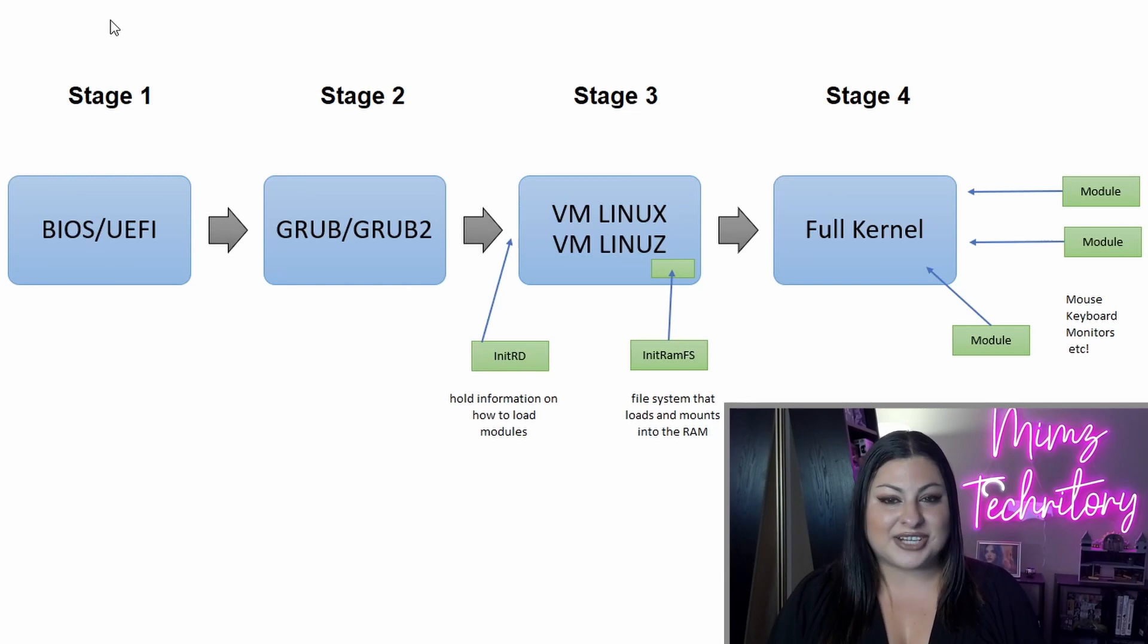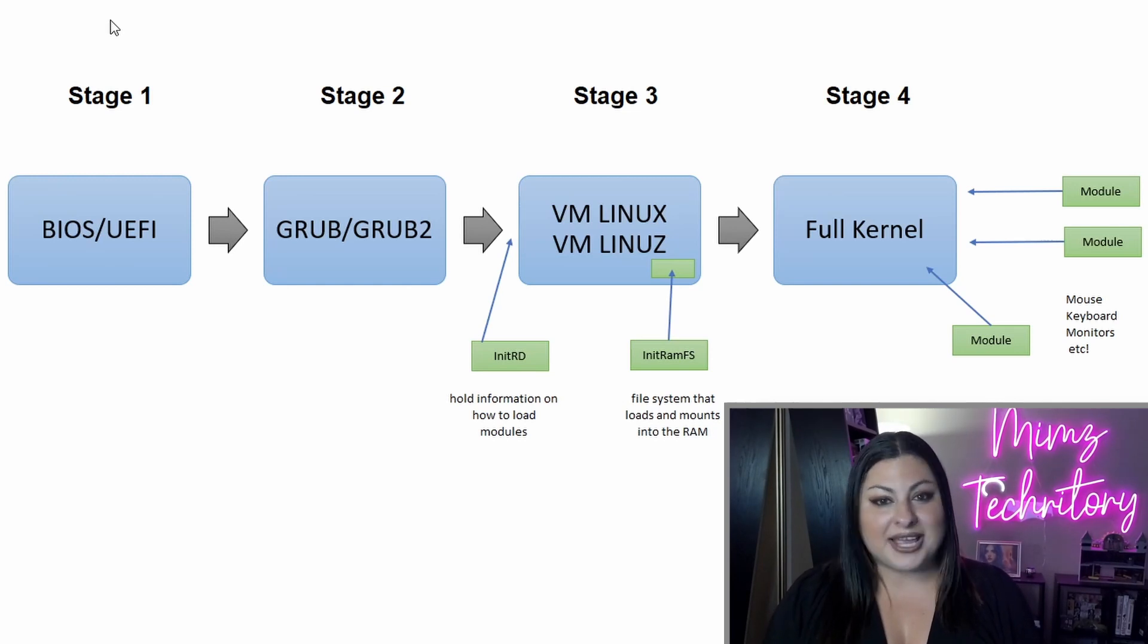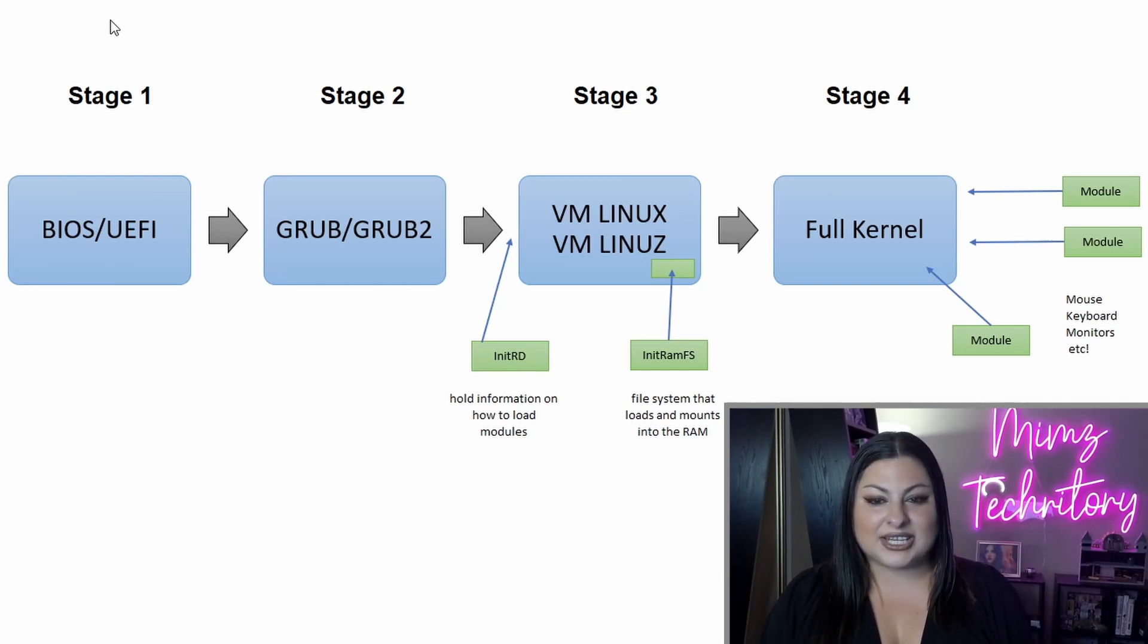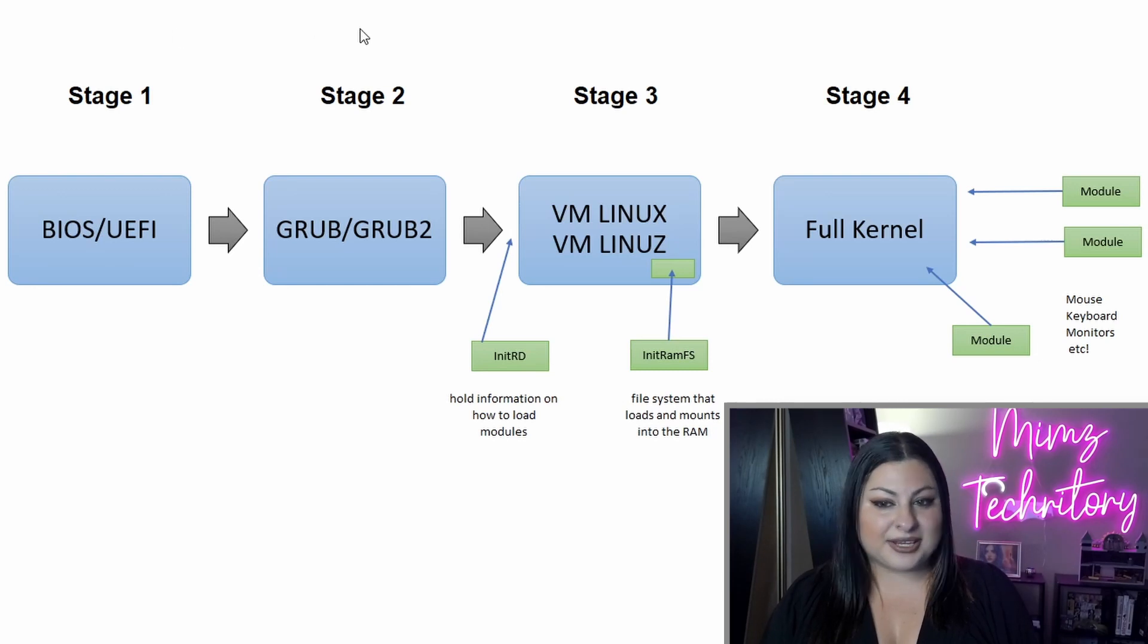To help me demonstrate today, I created a flowchart in Excel. So let's get started. Alright, so the boot process starts with hardware, which is BIOS and UEFI. It then flows into GRUB and GRUB2.